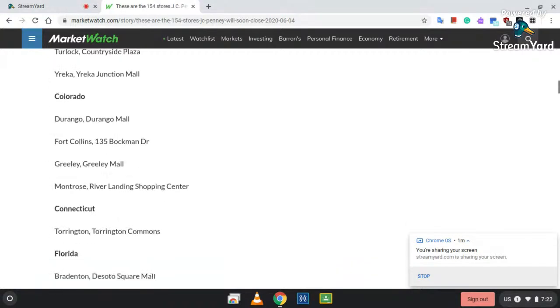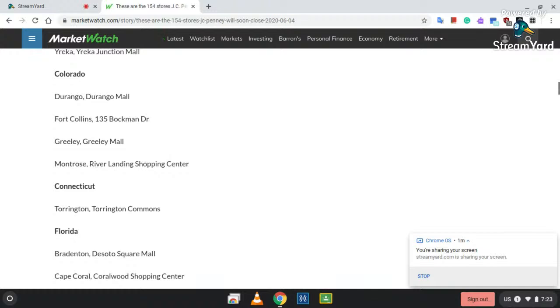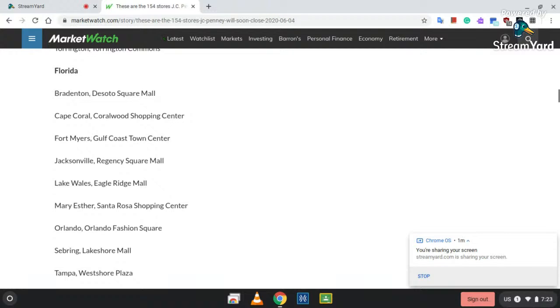Colorado: Durango, Durango Mall; Fort Collins, 135 Buckman Drive; Greeley, Greeley Mall; Montrose at River Landing Shopping Center. Connecticut: Torrington, Torrington Commons. Florida: Barrington, Destro Square Mall; Cape Coral, Coralwood Town Shopping Center; Fort Myers, Gulf Coast Town Center—I'm very surprised about that one.